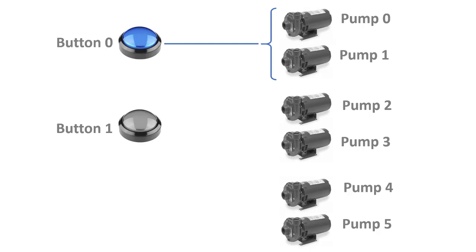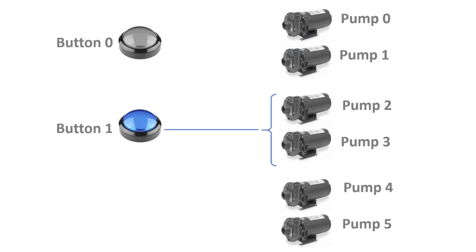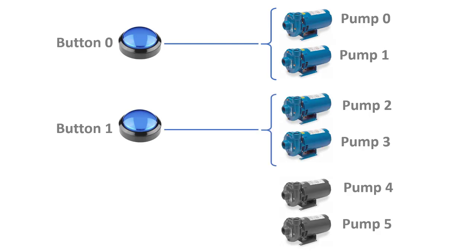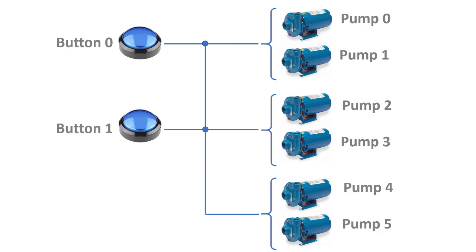The logic of your program should allow an operator to push button 0, which should then turn on pumps 0 and pump number 1. And when you release the button, those pumps should be turned off. When you push button 1, it should result in pumps 2 and 3 being energized. And if you happen to push button 0, turning on pumps 0 and 1, and button 1, turning on pumps 2 and 3, and if you hold both those buttons down together, it should have the added effect of turning on pumps 4 and 5. So let's go to Connected Components Workbench and write a ladder logic program that will have this functionality.